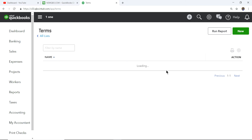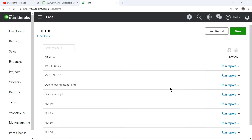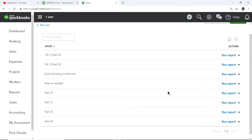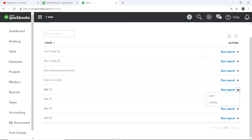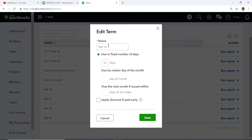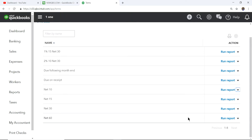Click on Terms to set up your payment terms — it's loading. Here are the terms I already set up. Let's say you want net terms of 10 days — just name it 'Net 10' and set it as due in a fixed number of days: 10 days, then save.